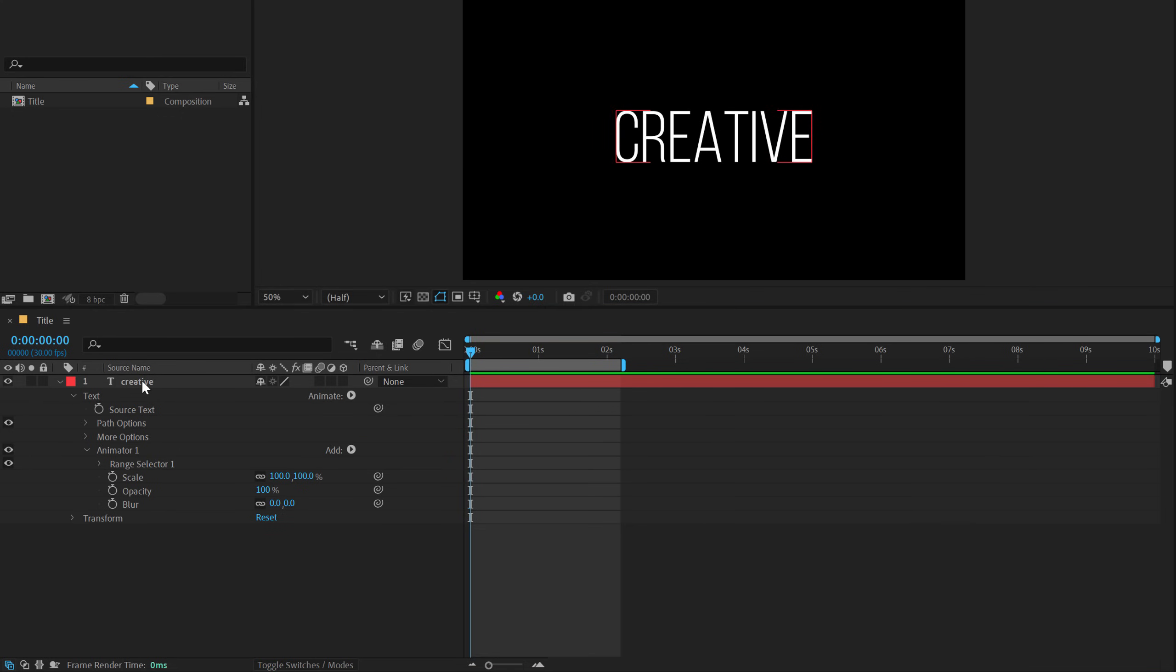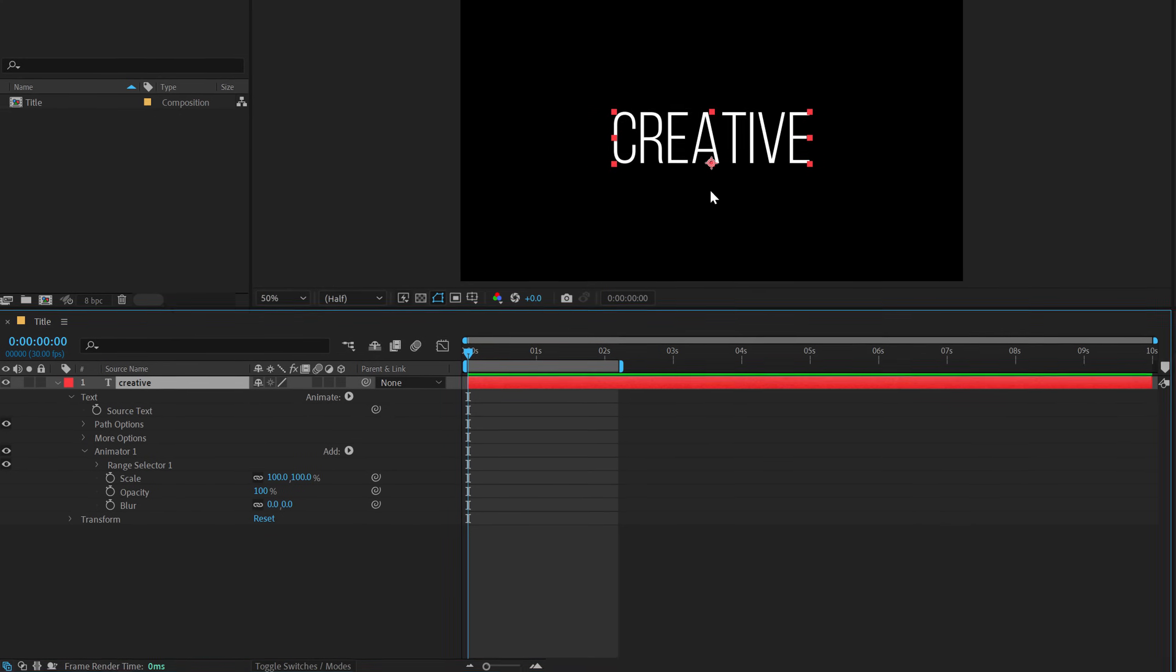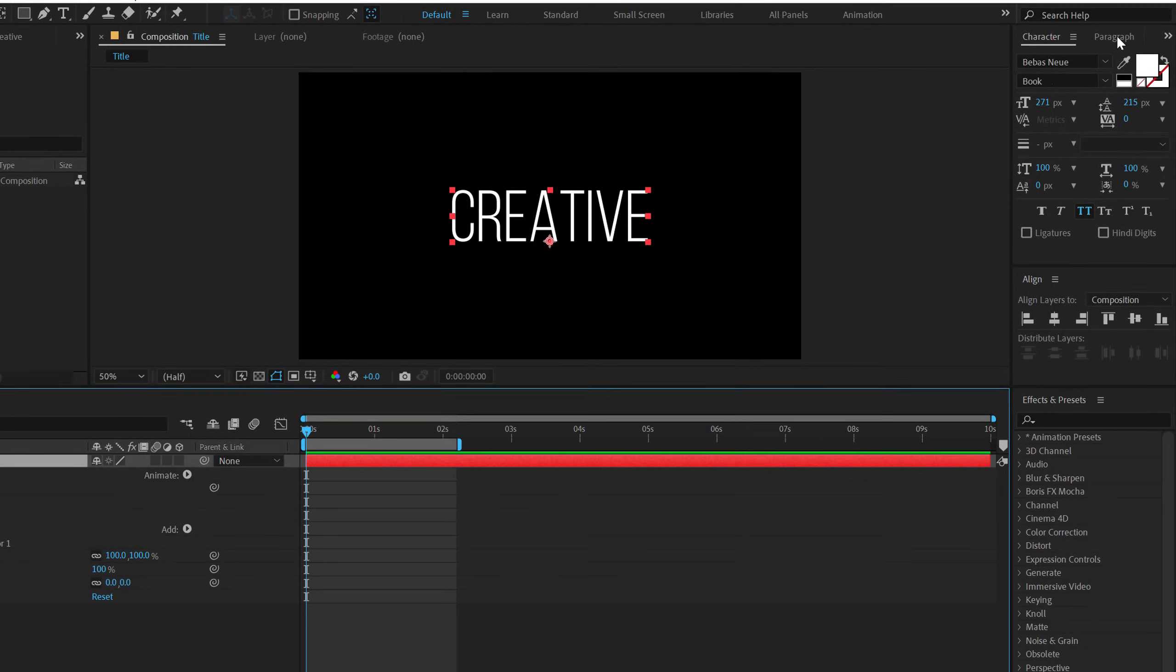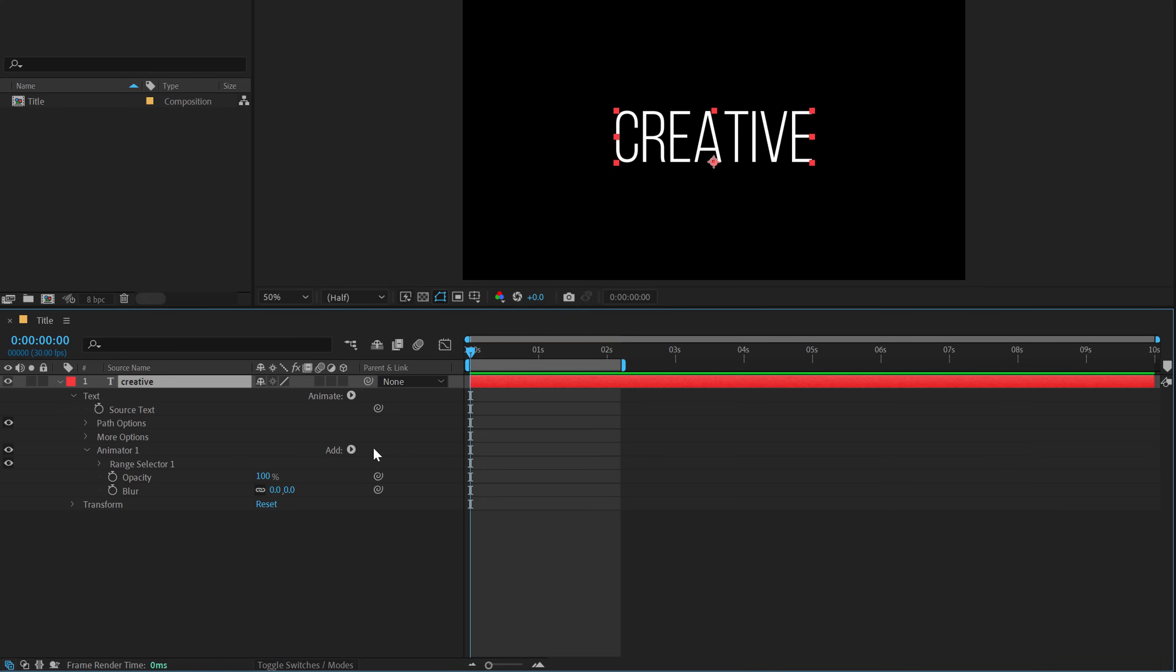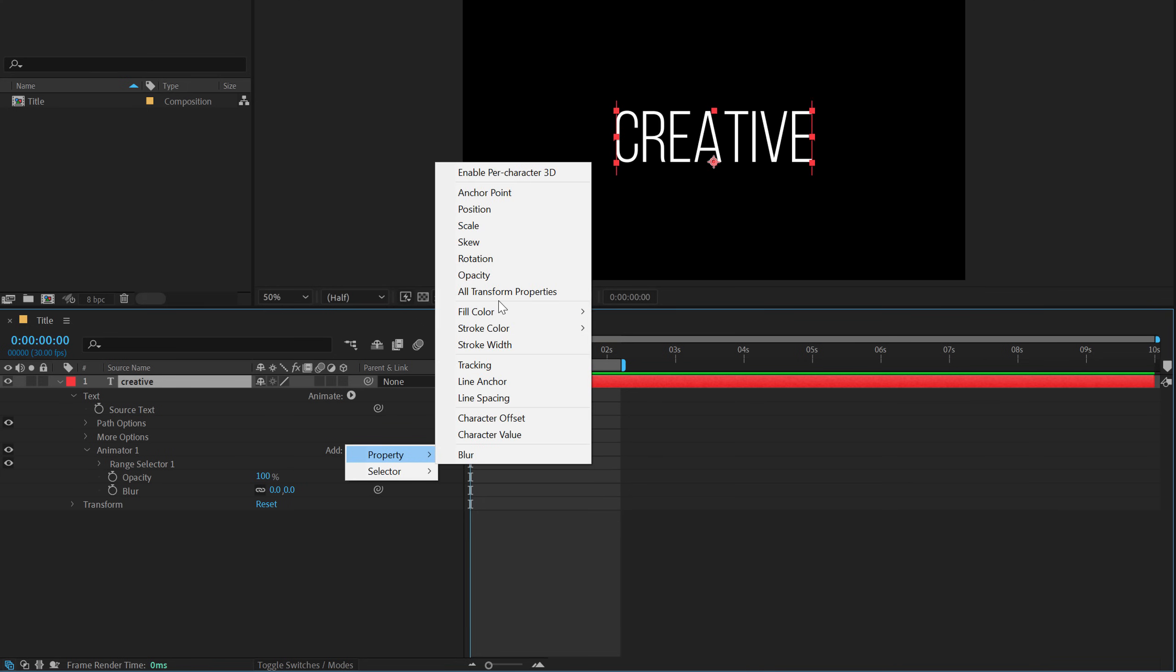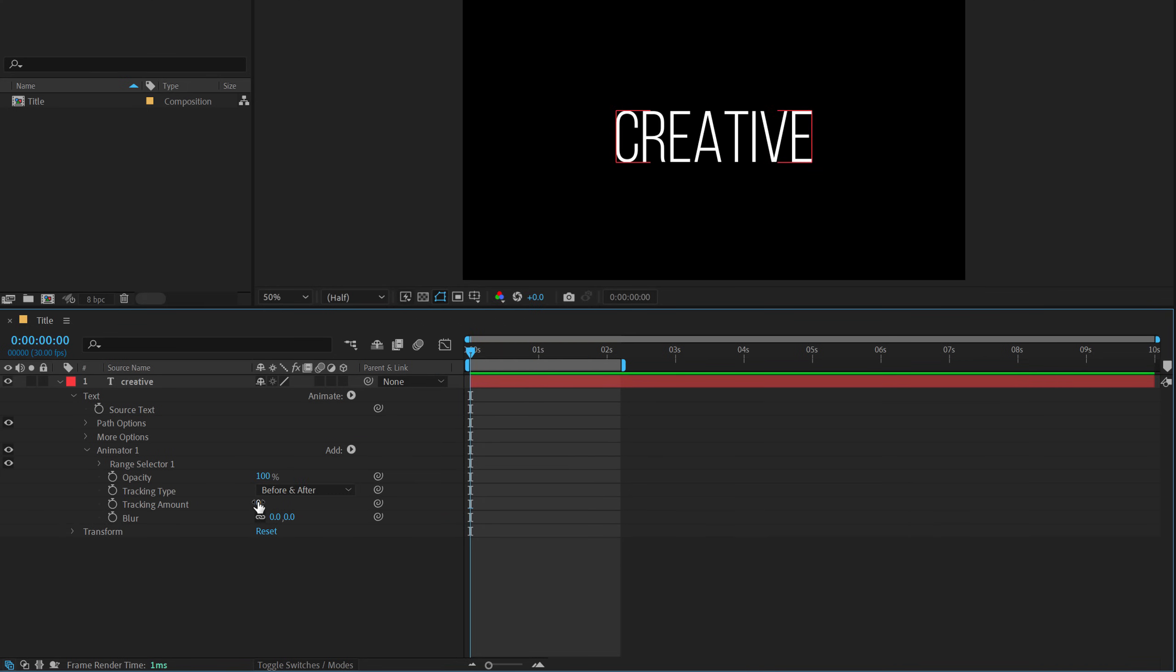Now for this animation, make sure you select the text and check your paragraph alignment. It should be in the center and not left or right. So once that is checked. Also, I don't think we need to use the scale. Instead of that, I'll use a property of tracking.